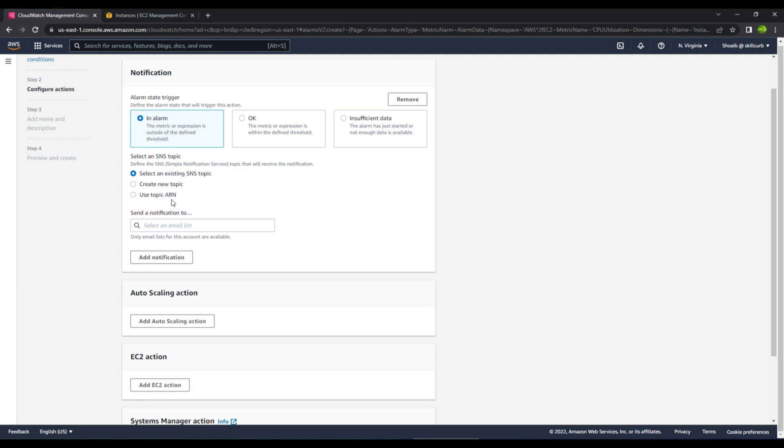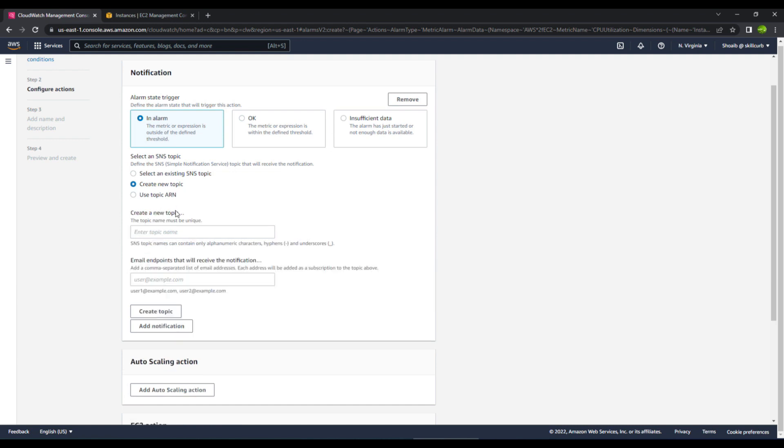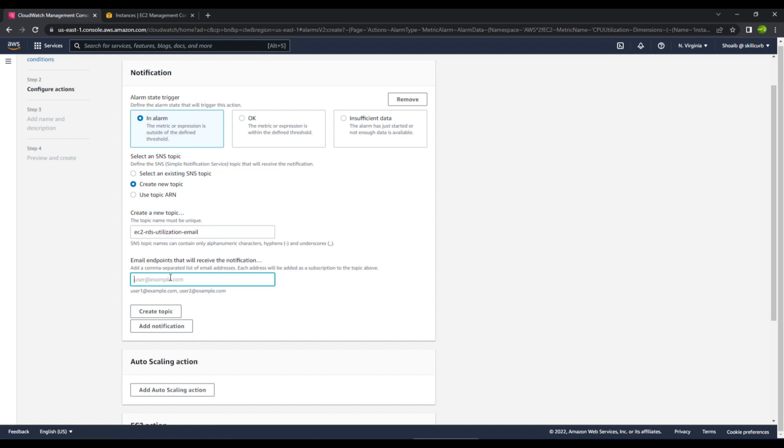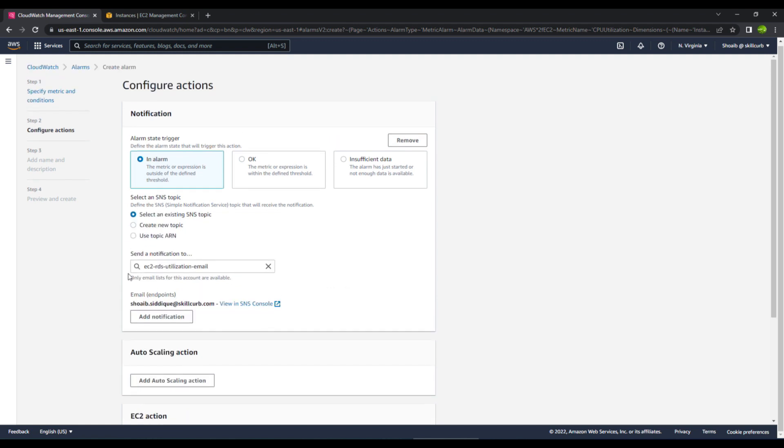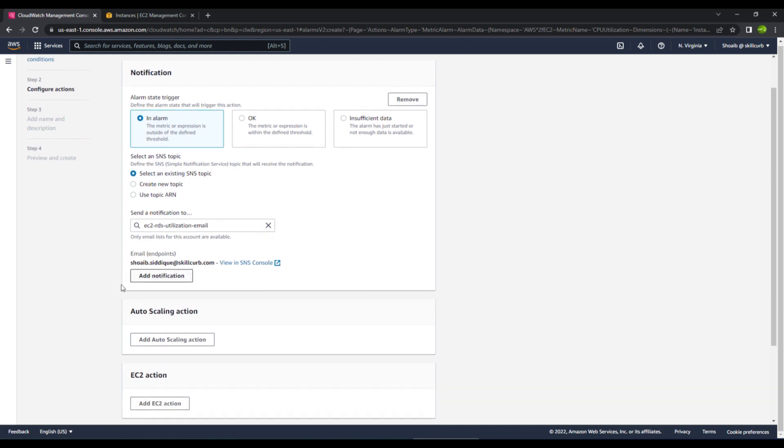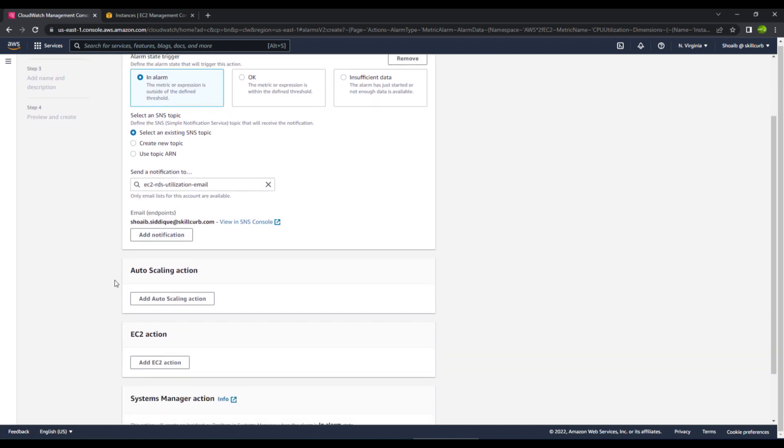So what we will do is we will create a new topic and let the topic name be EC2 RDS CPU utilization email. This will be my topic name. And then I will give my email for where I want this email to arrive. Let's create this topic. In the same way, if you want, you can also add more notifications. We are okay for now.